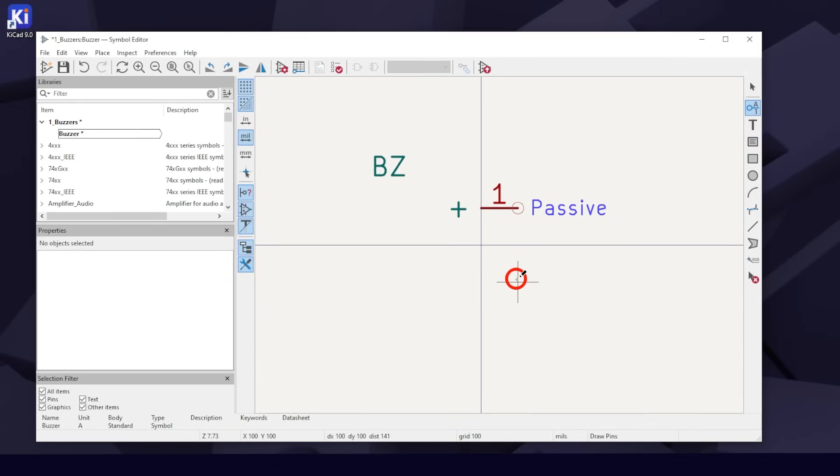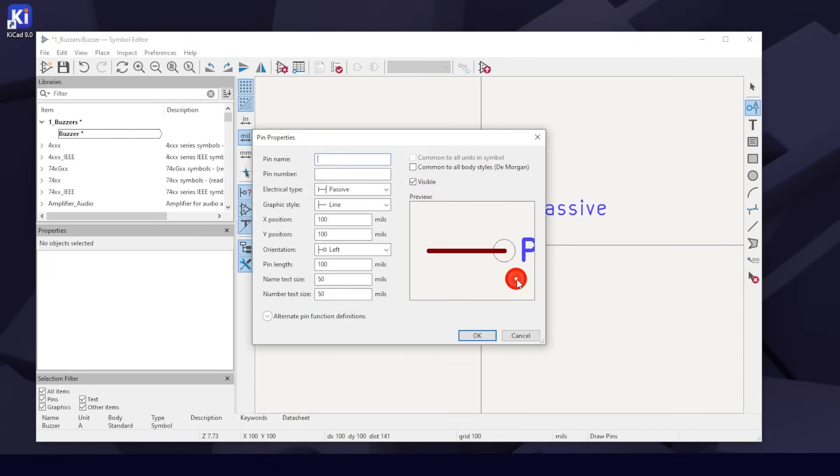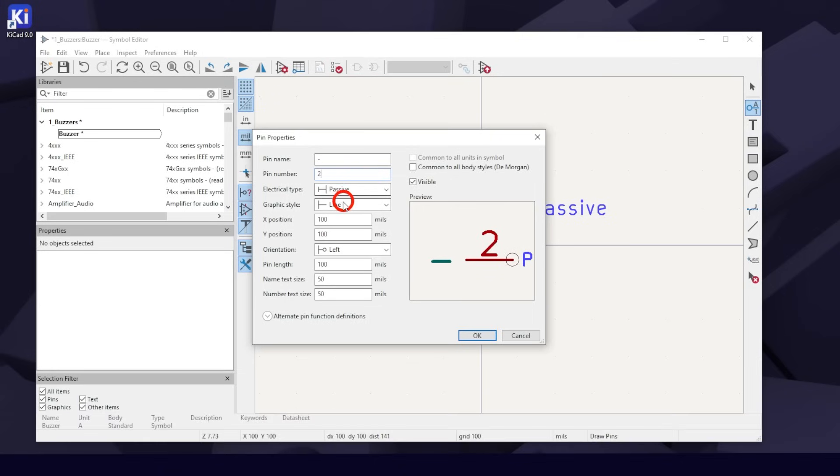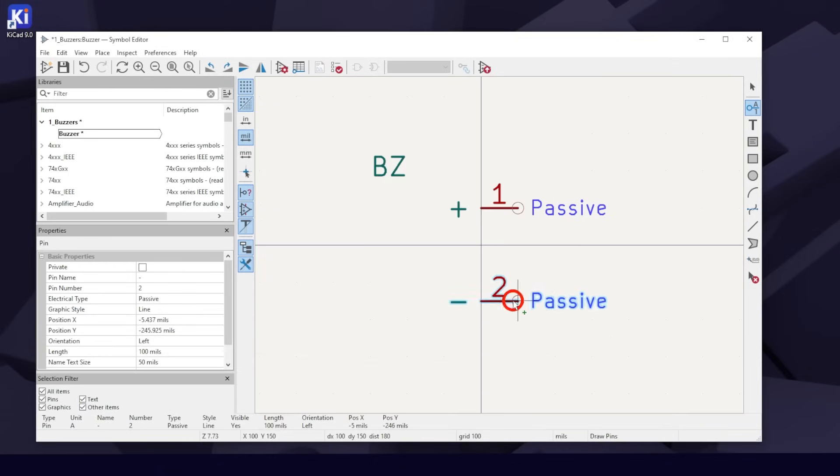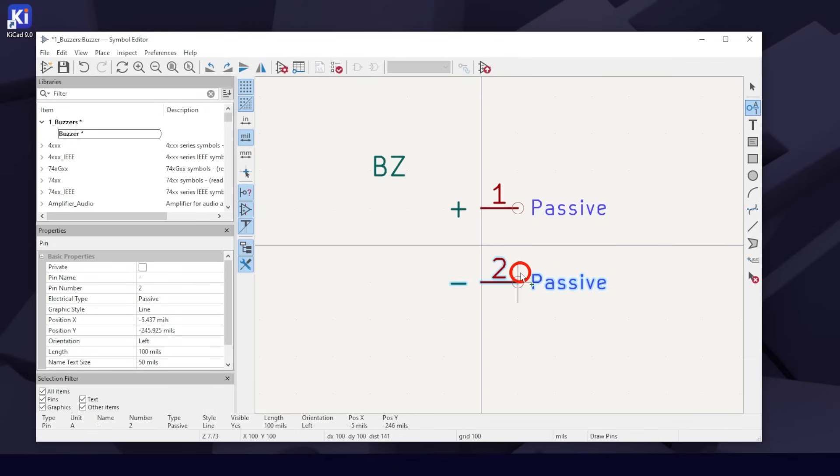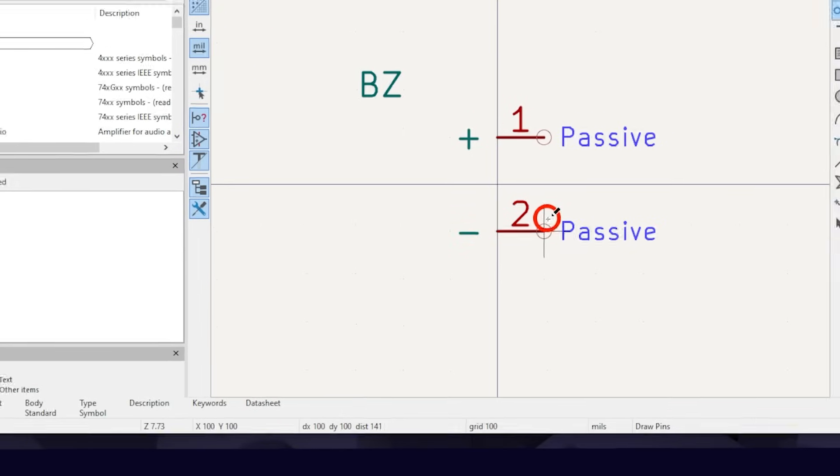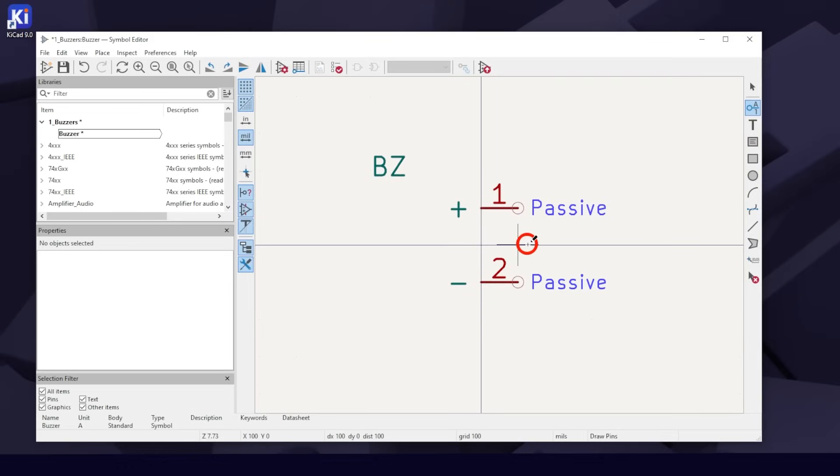Click again to start the second pin. For pin name, we'll use the minus sign. For pin number, number 2. Electrical type, passive. Notice that it keeps your choice from the first pin. It remembers your layout preference from the last pin, so you don't need to rotate it again. Click to place at DX 100 and DY 100.